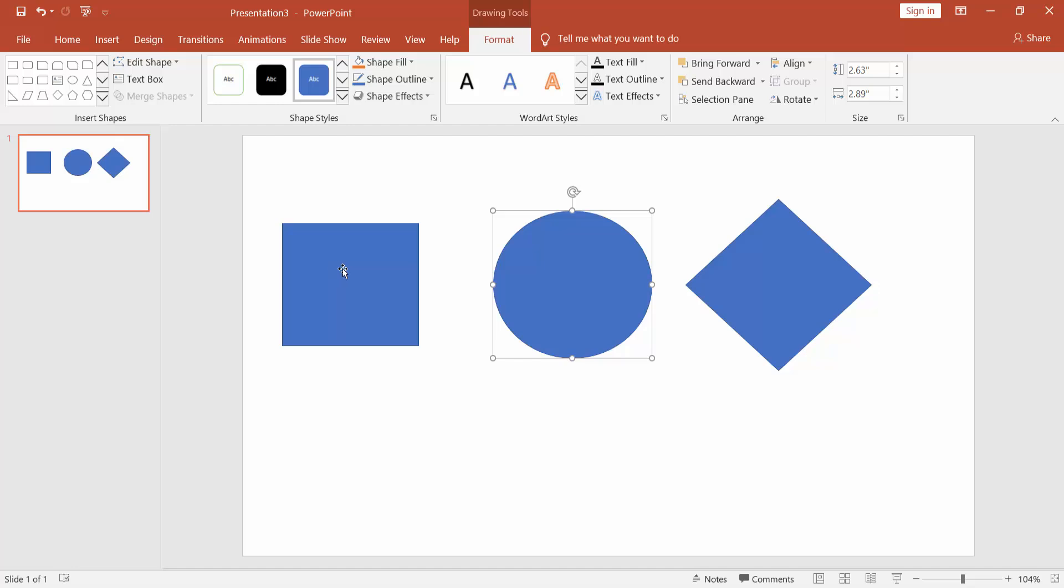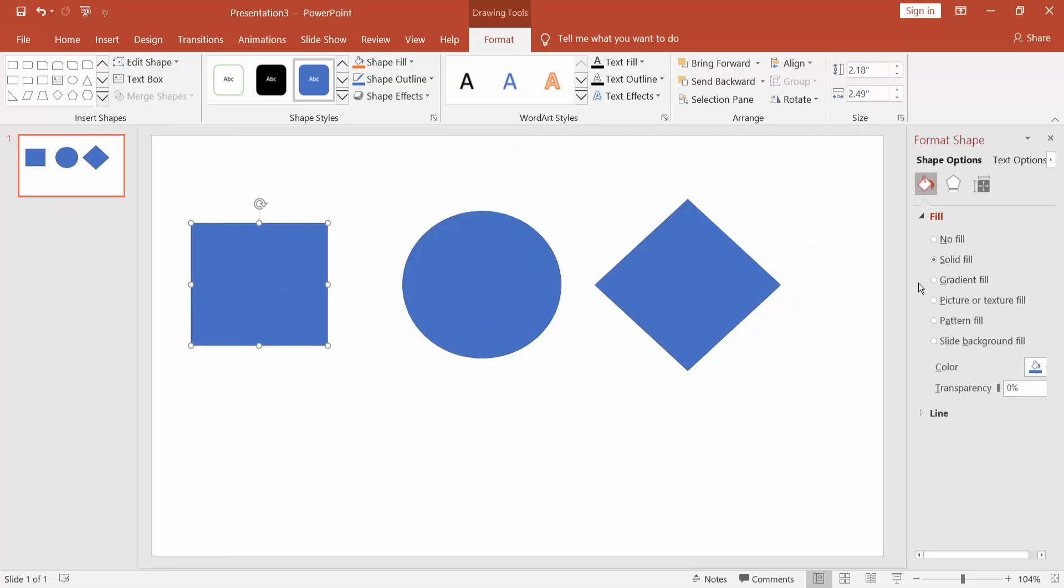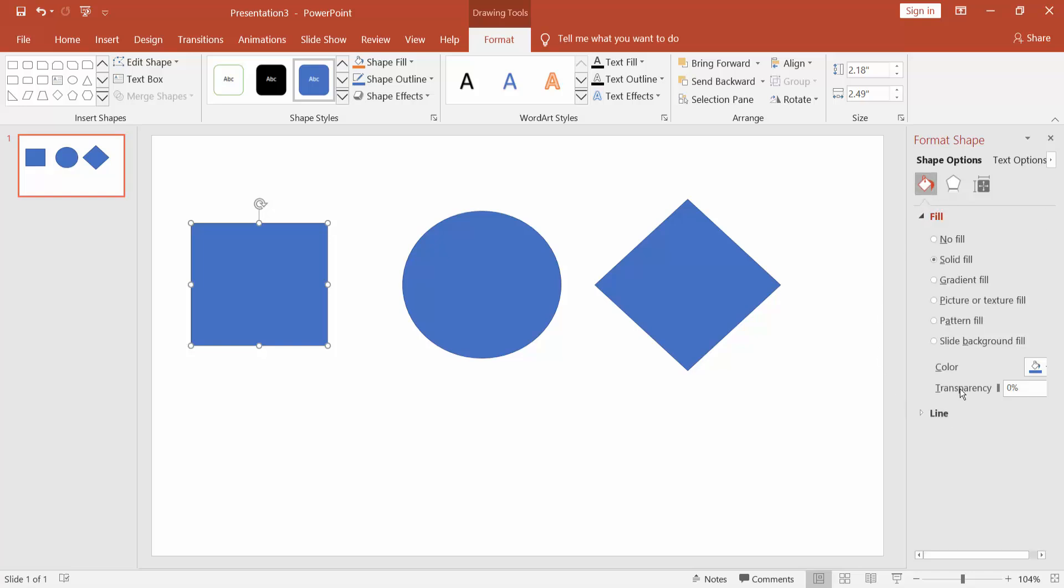Select a shape and go to Shape Format and click the drop-down menu of Format Shape and select the field color and go to Transparency and set the Transparency Percentage.